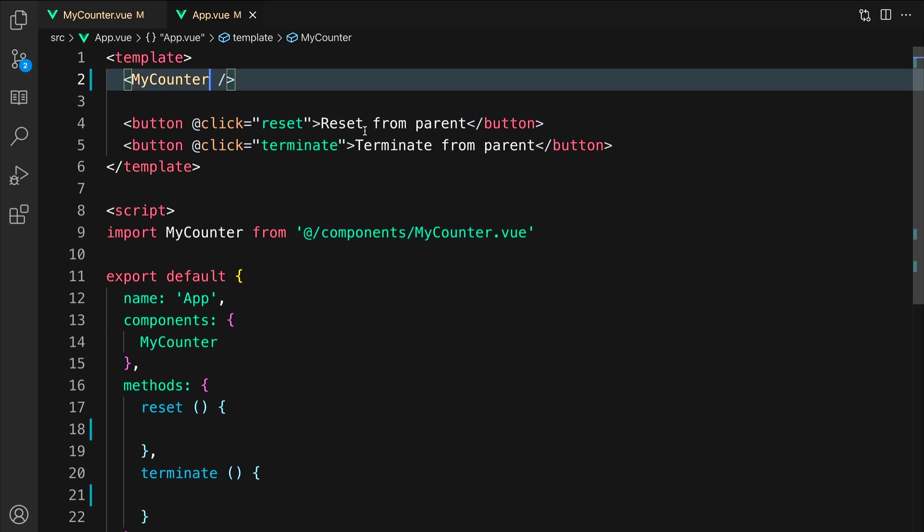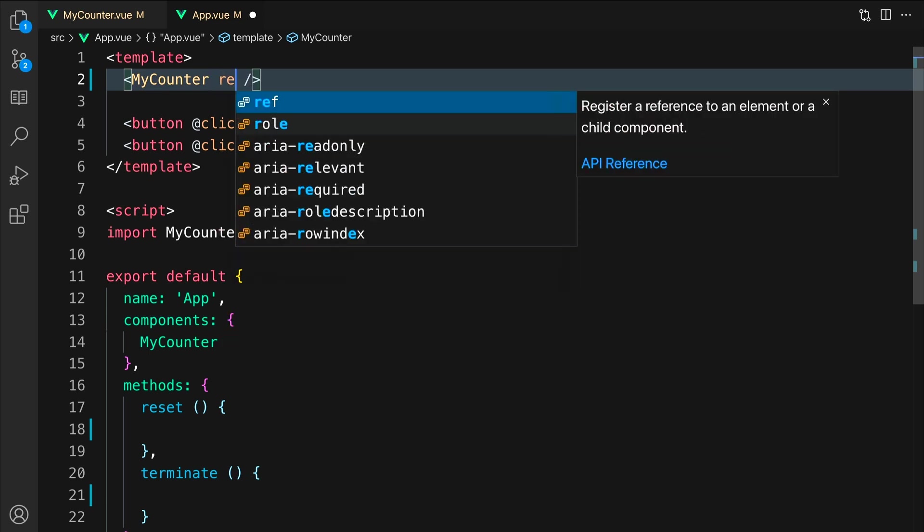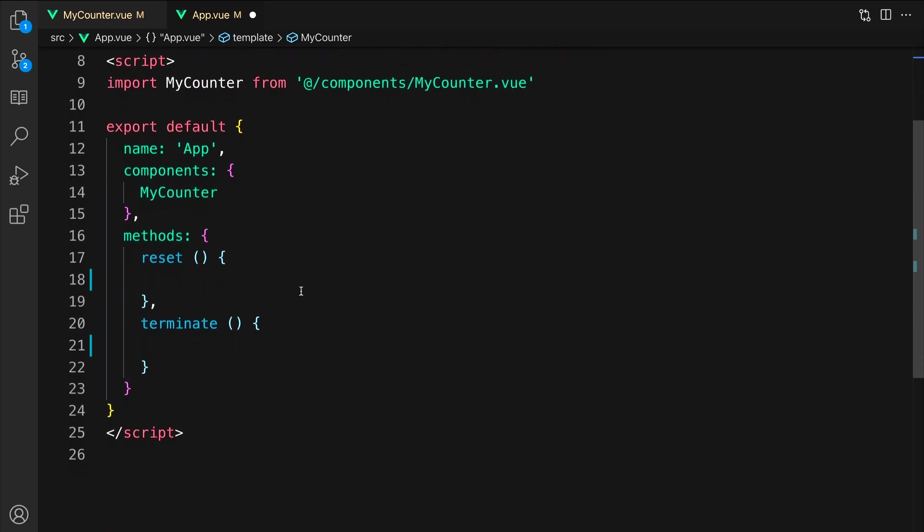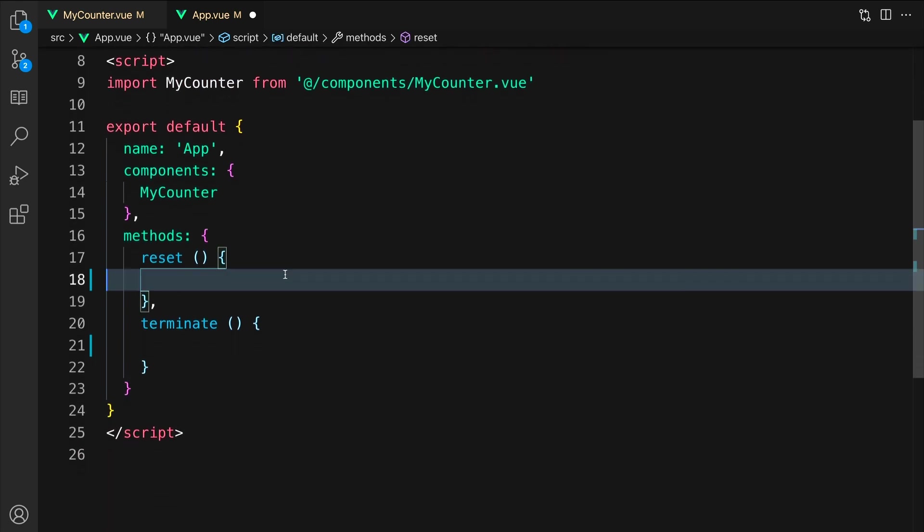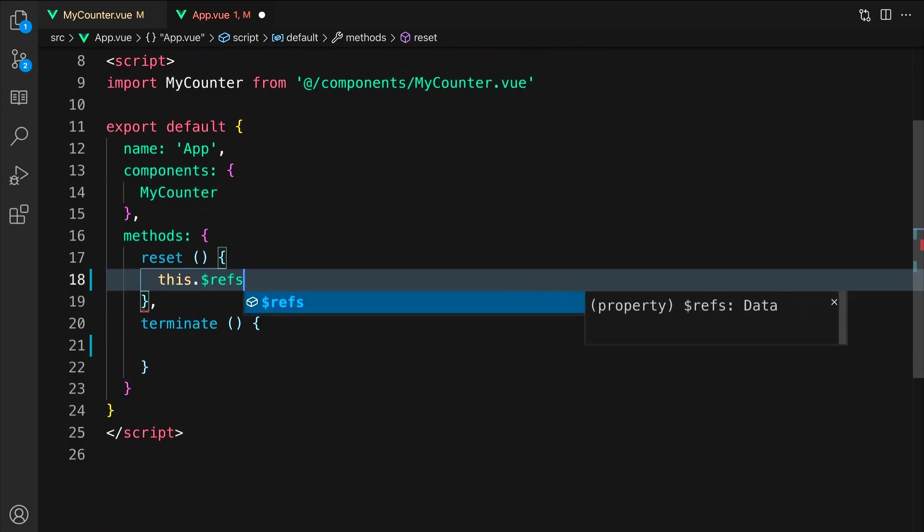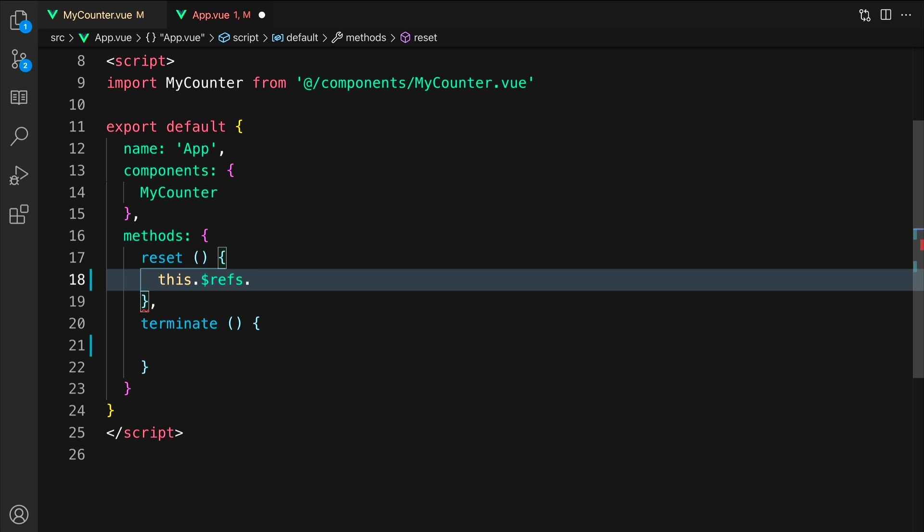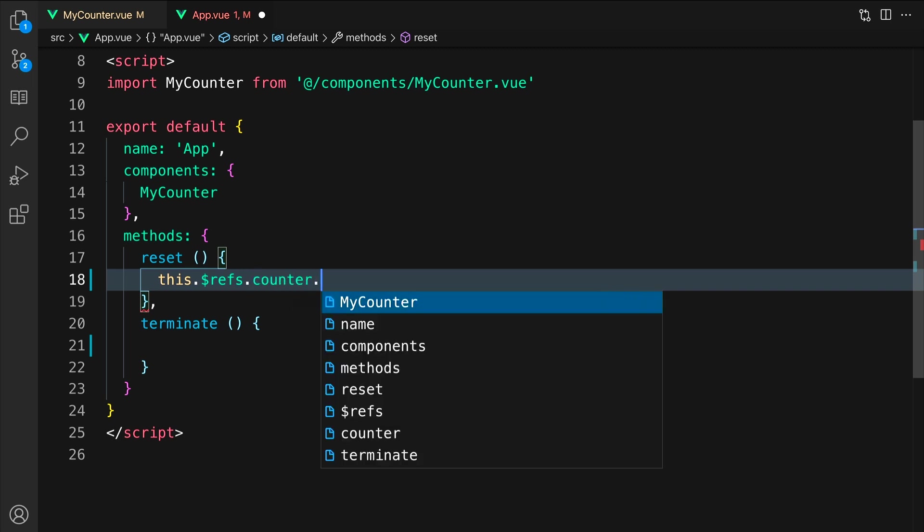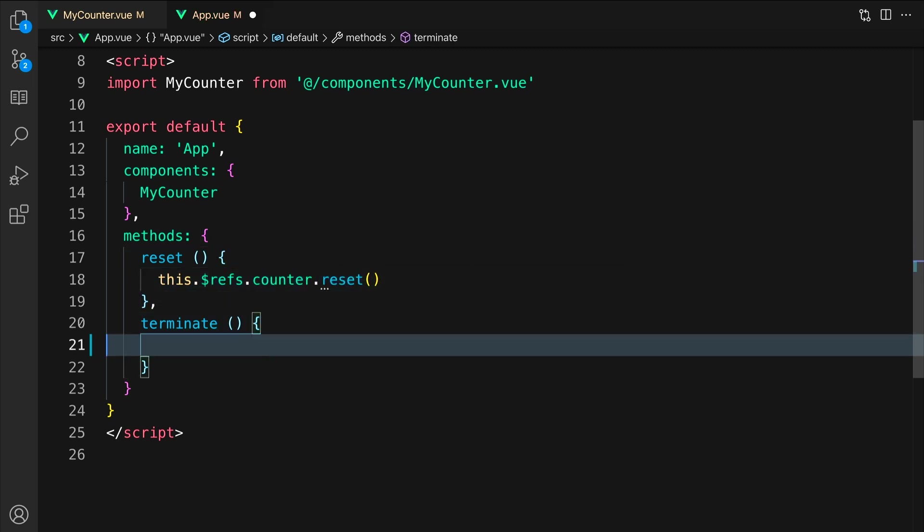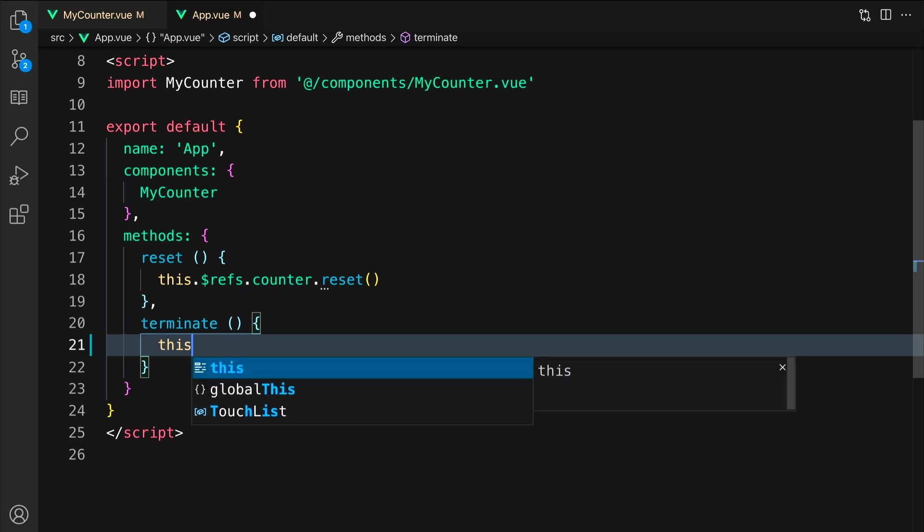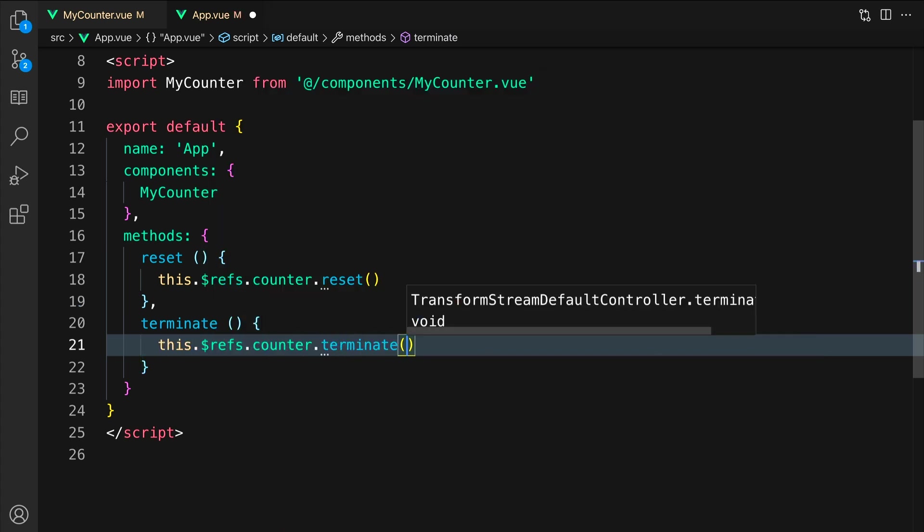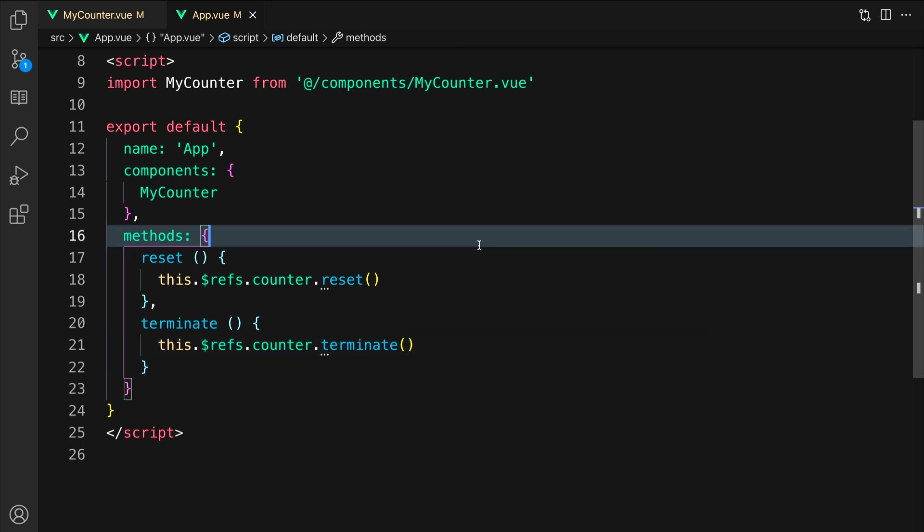First, we will add to my counter a ref with a value of counter. Let's scroll down to the reset method. We will access through our ref counter the reset method of the instance. Then we will do the same for terminate. This will allow us to call our instantiated my counters component reset and terminate methods, which are attached to the buttons in app.view.